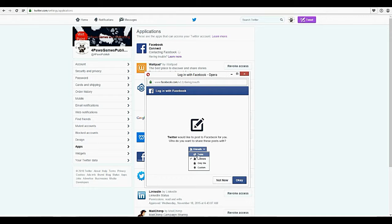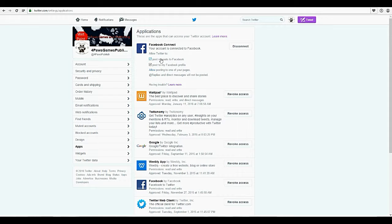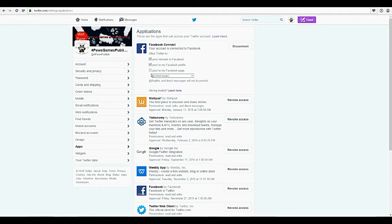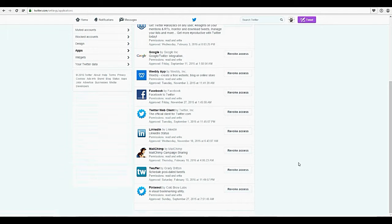And who do you want to share with? Friends, public, only me, or custom. My profile's public, so I set it to public and my posts and retweets post to my Facebook profile. Allow posting to one of your pages — you click allow and then you'd pick your page. If you want to disconnect any of them or revoke access, you do that there. You can stop posting to your page and all of that.